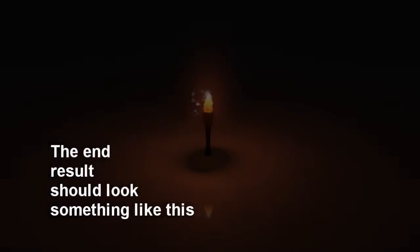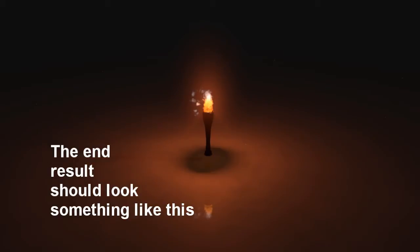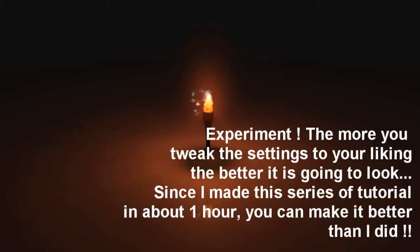Hey guys, welcome to part 2 of this small series of video tutorials to show you how to make the best looking fire possible in Cinema 4D. I would just like to tell you guys to experiment. The more you tweak the settings to your liking, the better the final result is going to look. Since I made the series of tutorial in about an hour, I'm sure you can make your fire look way better than I did.